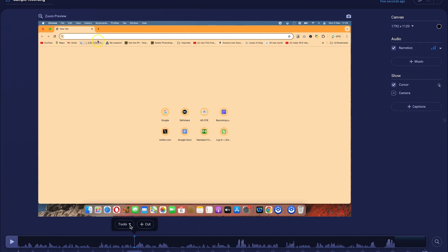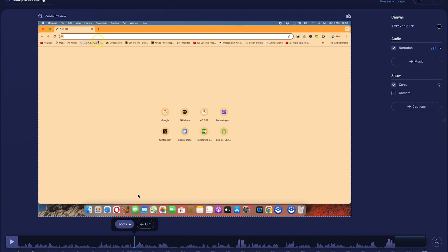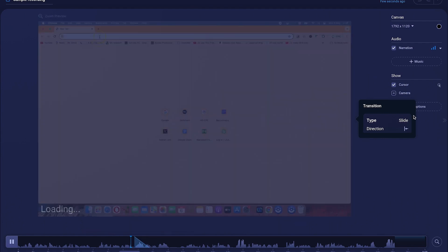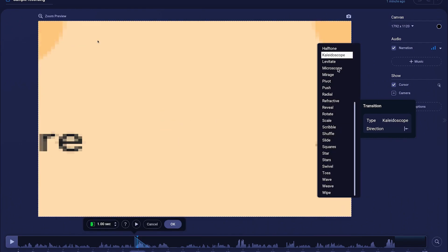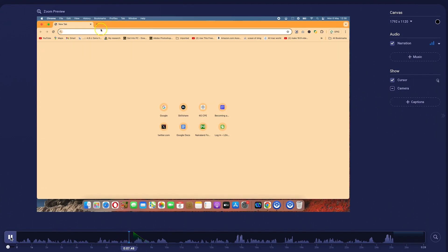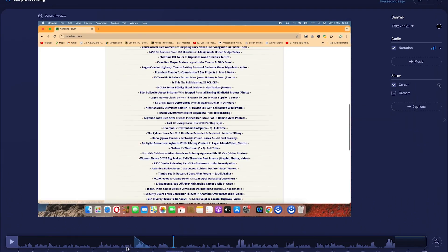If you want to add a transition at any given point, just hit on 'transition' directly. It adds a one-second transition by default. You can click on the slide to access different transition types: levitate, microscope, mirage, pivot, or push transitions. Select any of them to apply.